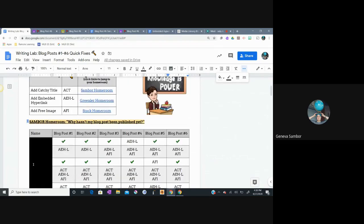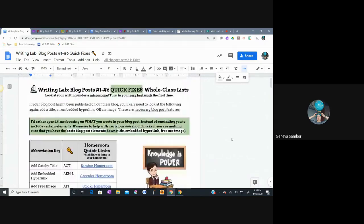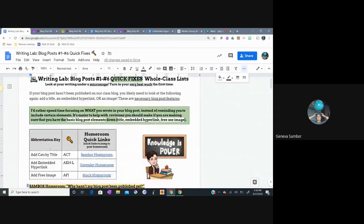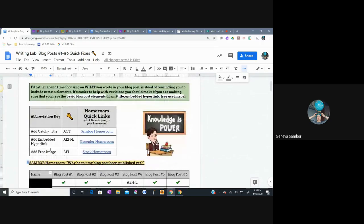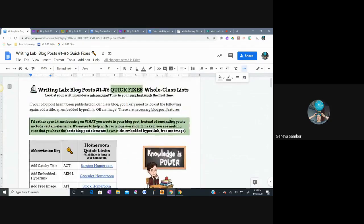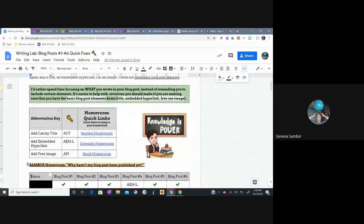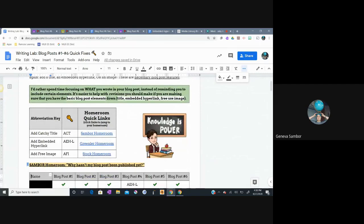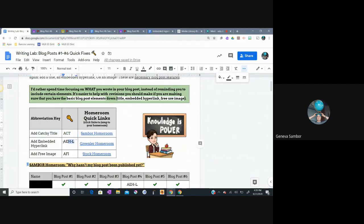This is kind of like a whole class checklist. The names are on the side here, but I've blacked them out, obviously, because I'm going to post this video to YouTube. So you won't be able to see your names yet, but you'll be able to see them on the document. So the way that I've broken this down is instead of writing full sentences, I have added abbreviations. So ACT means add a catchy title. A-E-H-L means add an embedded hyperlink. I'll get to that in a minute.